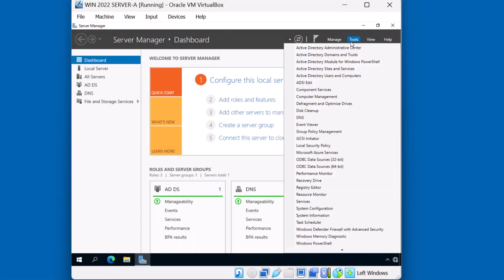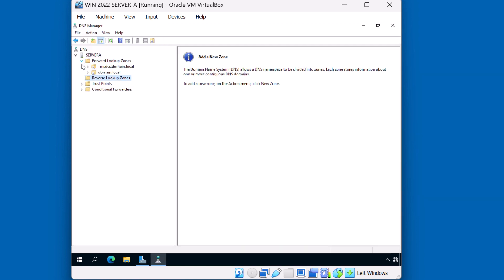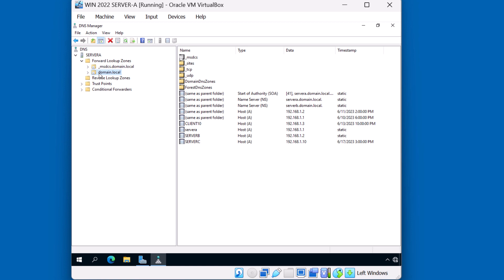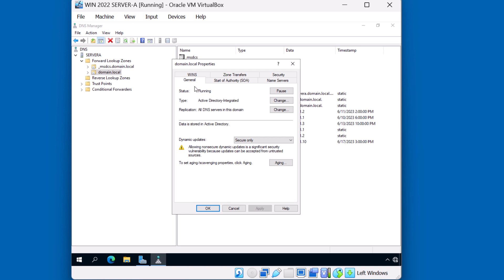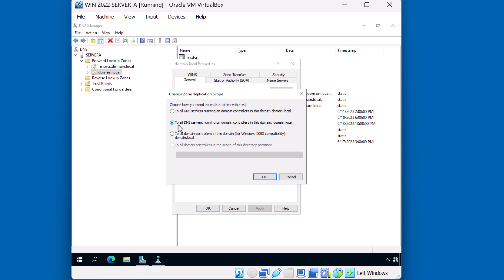I'll launch the DNS console on Server A. Notice that Server A has two forward lookup zones: one called _msdcs.domain.local and another one called domain.local. Server A is a domain controller running DNS. I'm going to right-click domain.local to take a closer look at the properties. In the General tab, the status of this zone is running and it's an Active Directory integrated type of zone. The replication is to all DNS servers in this domain. Because this zone file is stored in an Active Directory partition, replication would be automatic for other DNS servers running as domain controllers. Server C is not a domain controller, so we wouldn't have that zone replicated automatically.